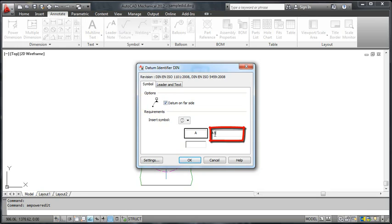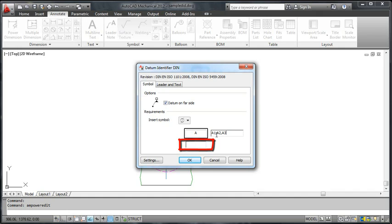This box lets me specify datum nodes. So if there is a need, I can indicate multiple reference points on the surface. This box lets me specify thread nodes.